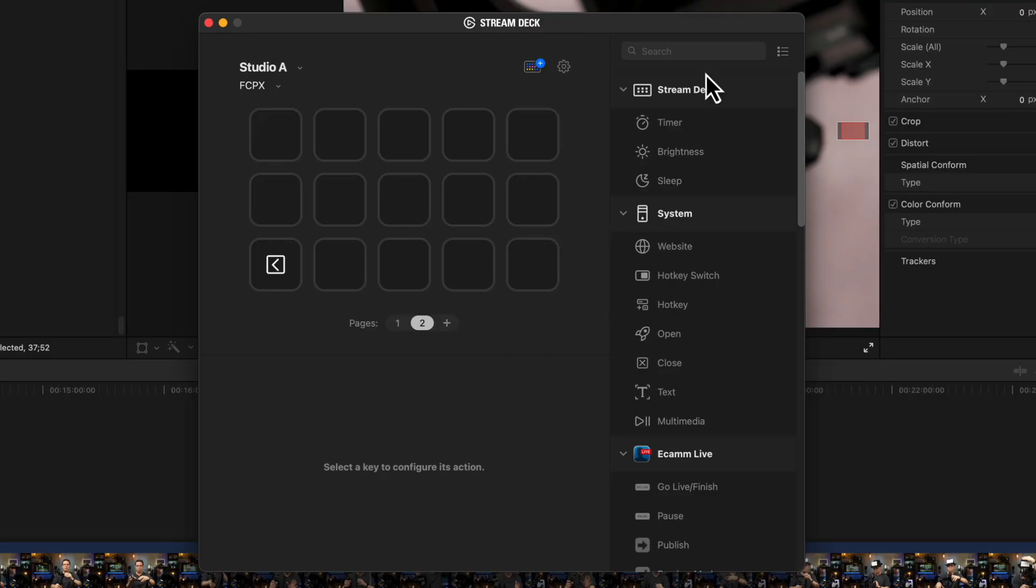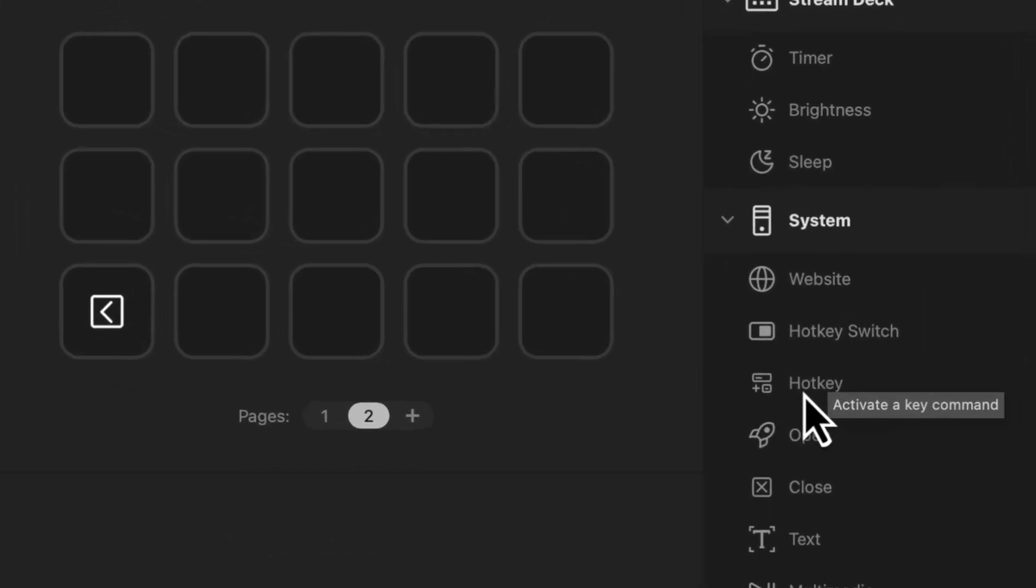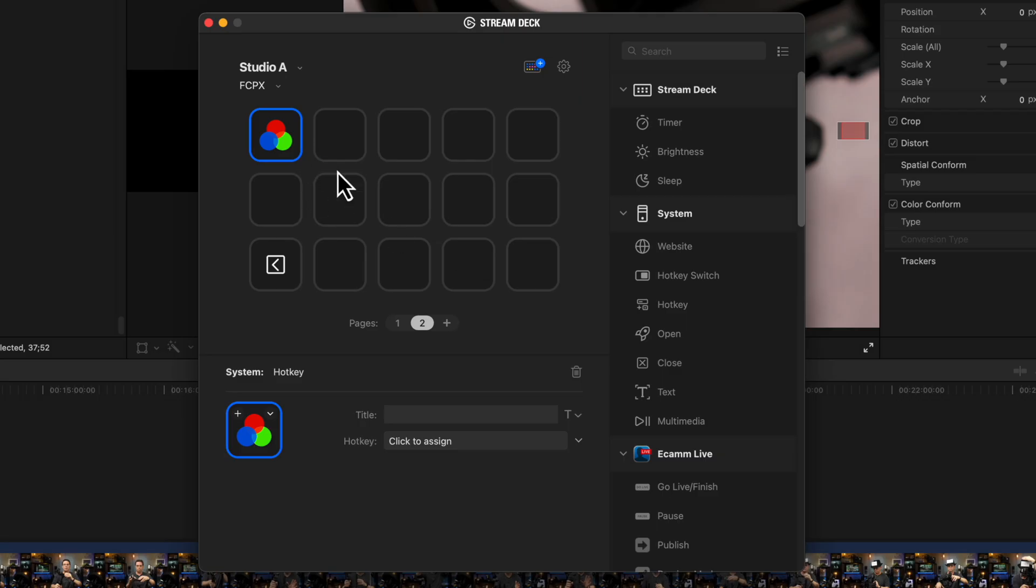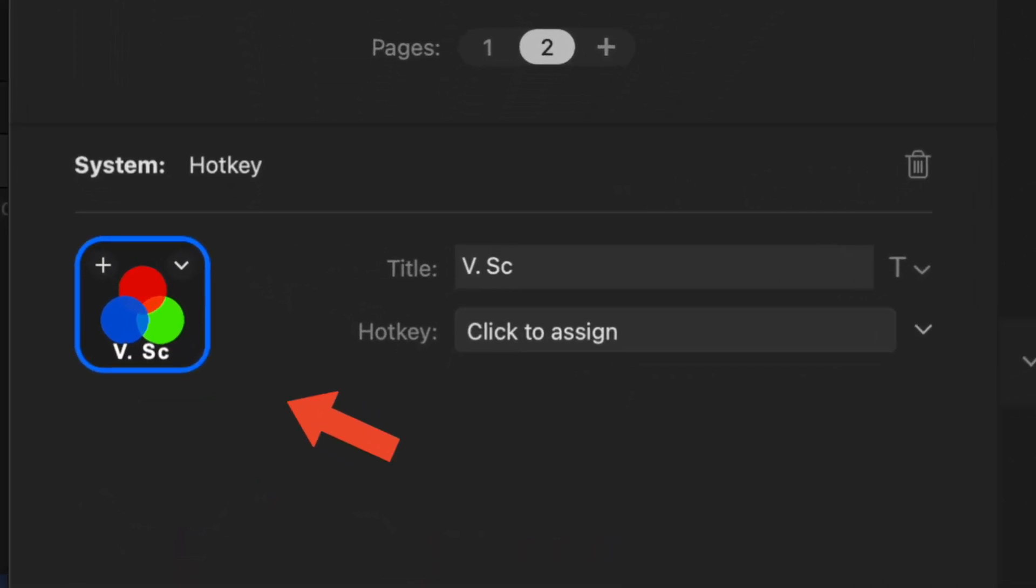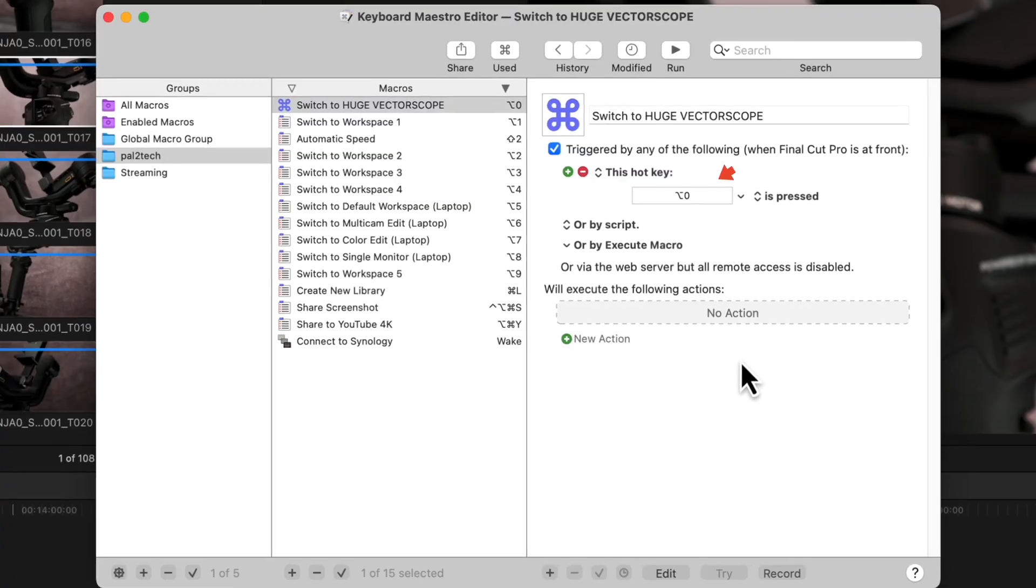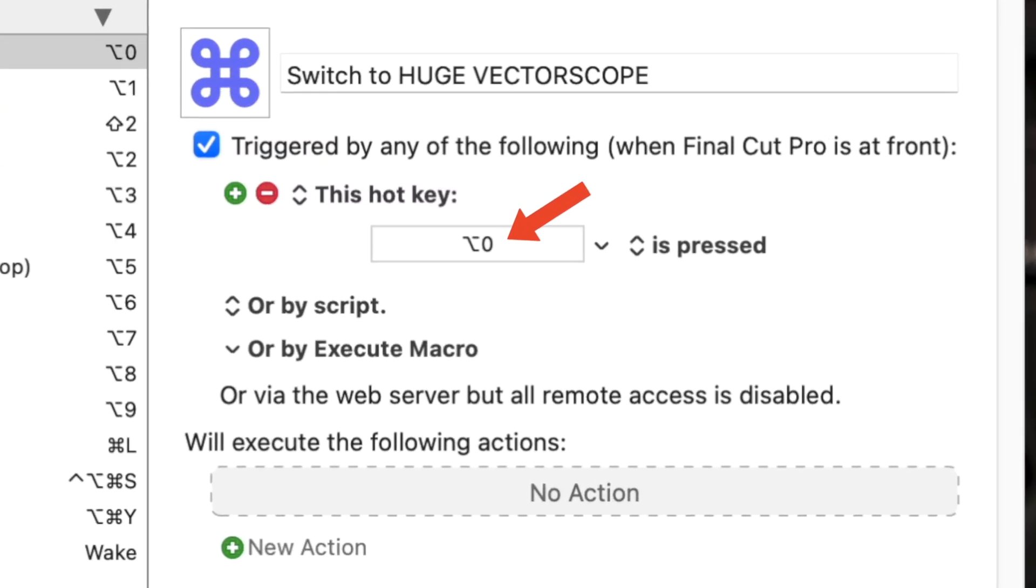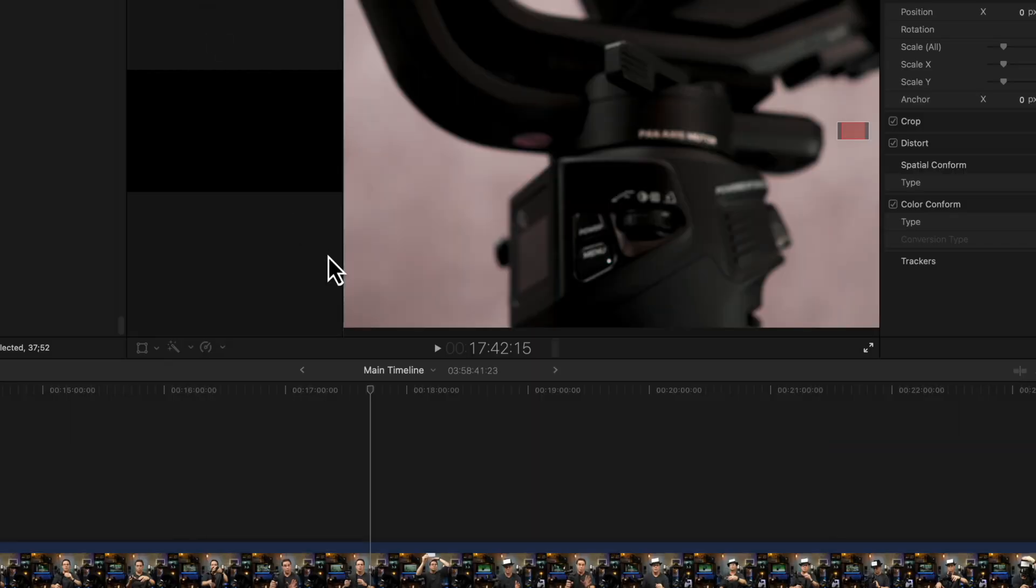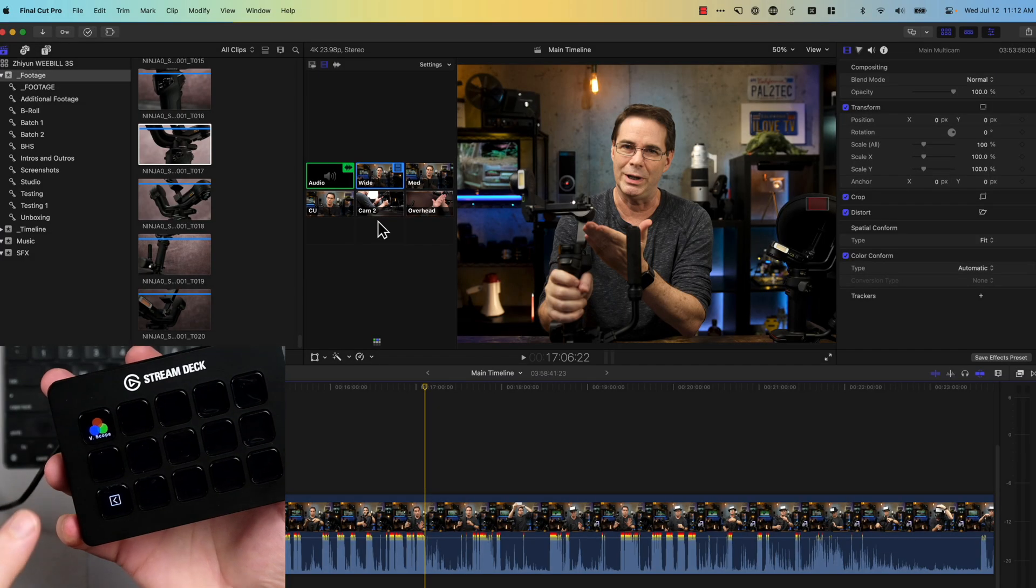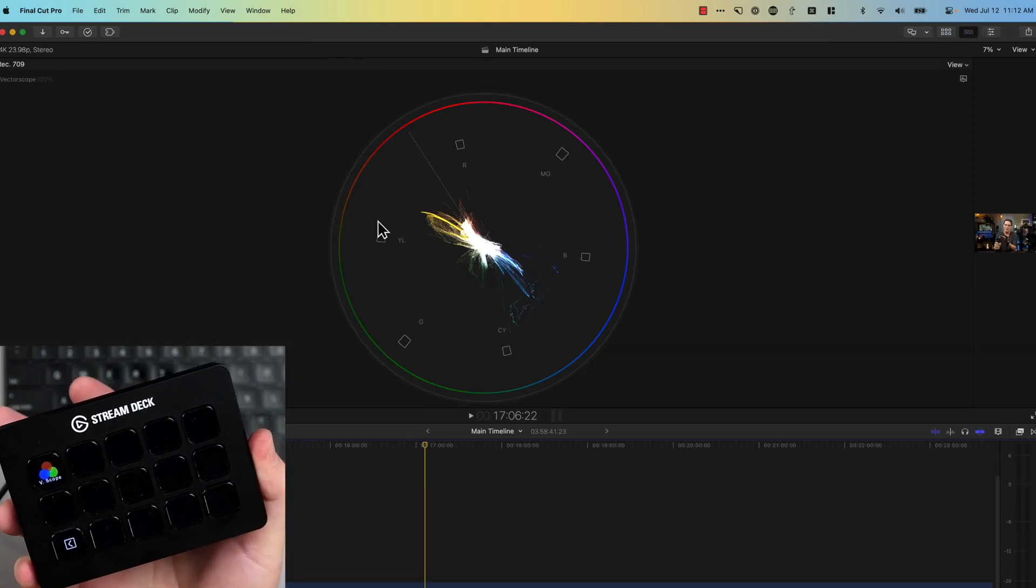So next, go into the Stream Deck Options right here. And in the Stream Deck section, you want to drag Hot Key over to one of the buttons, just like this. And you can assign it a custom icon if you want. Title it something short so that it fits on the button itself. Where it says Click to Assign, click on that right there. Option zero. Remember, that's the keyboard combination we chose earlier when we added it to Keyboard Maestro. Once you close that out, you're done. So now when you're in Final Cut Pro and you want to switch to that custom workspace, just hit the button. Boom, just like that.